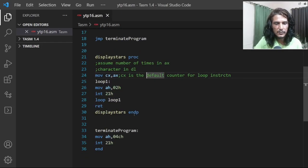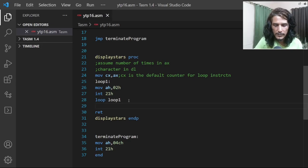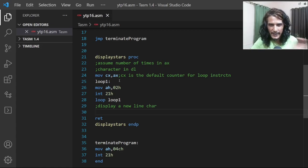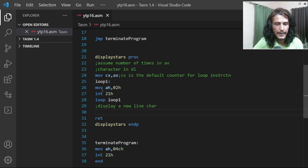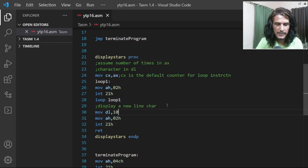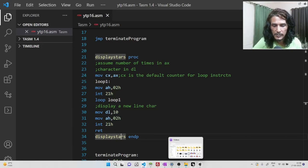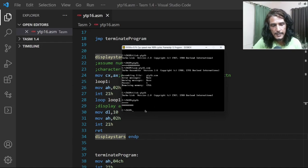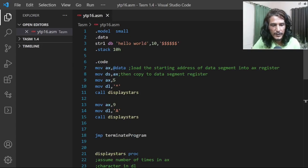To display each call's output on a different line, before returning — after coming out of the loop — we display a newline character. We store the character whose ASCII code is 10 in DL and display it using INT 21h. This always moves the cursor to the beginning of the next line. Now stars and A's are coming on different lines.